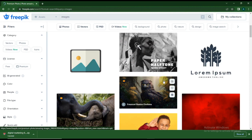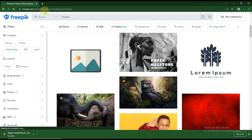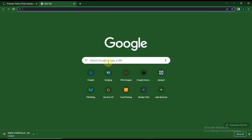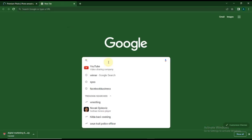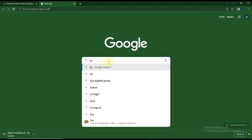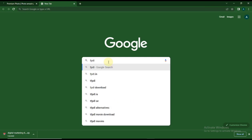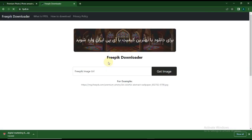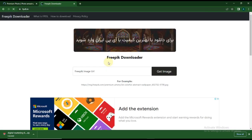Then create another new tab. You can type in fpdl.in - just search for this site and go to the site.